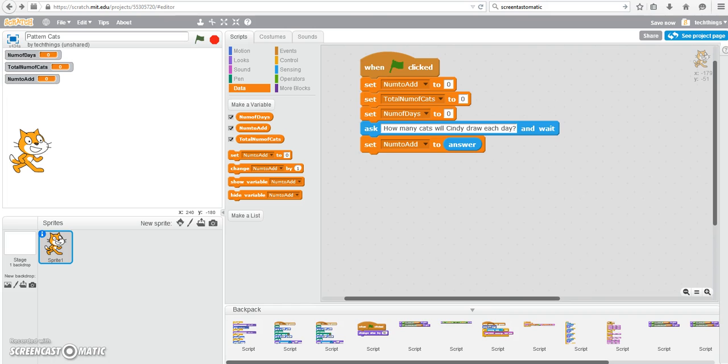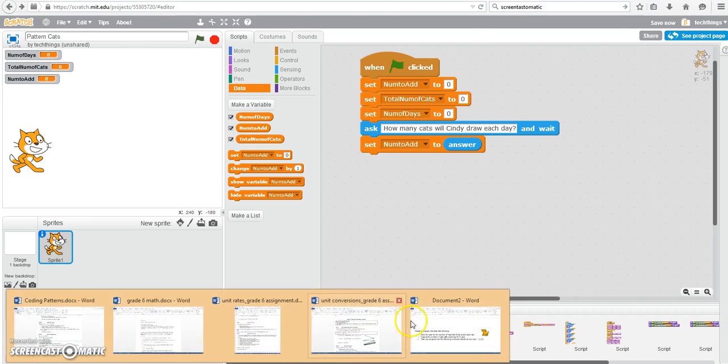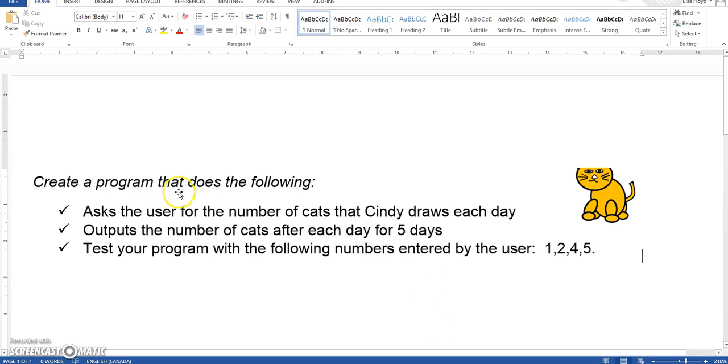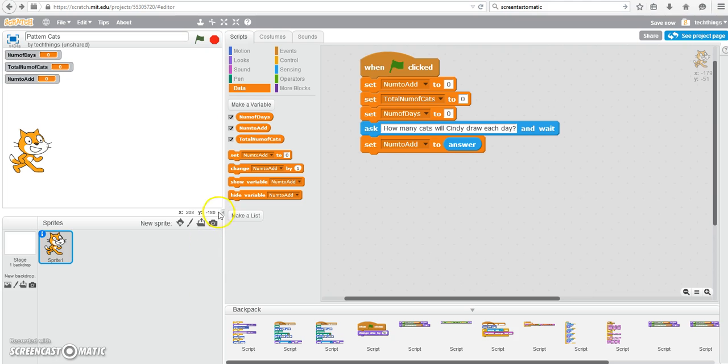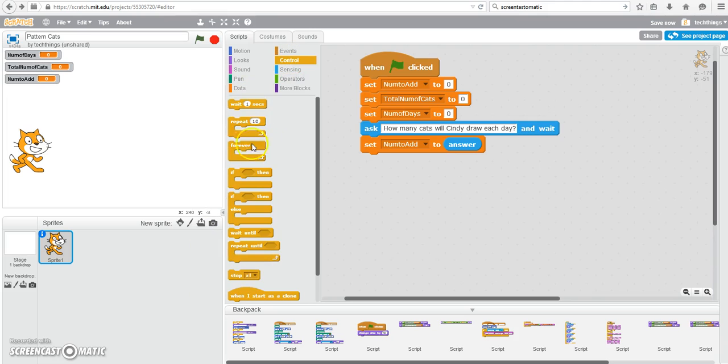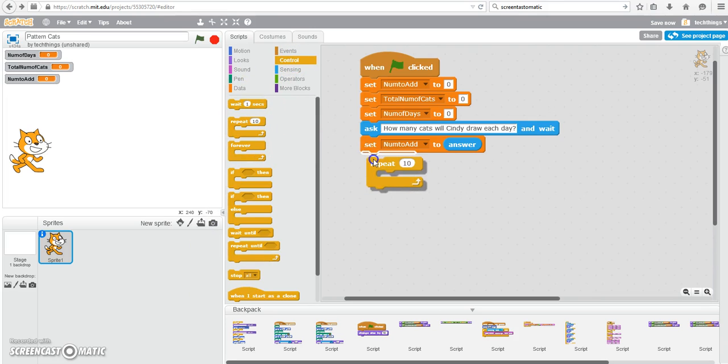Now, in our program, it said that we're going to output the number of cats after each day for five days. So after one day, two day, three day, four days, and five days. So what we can do is use a loop. So under Control, go to Repeat, and change the number to five.